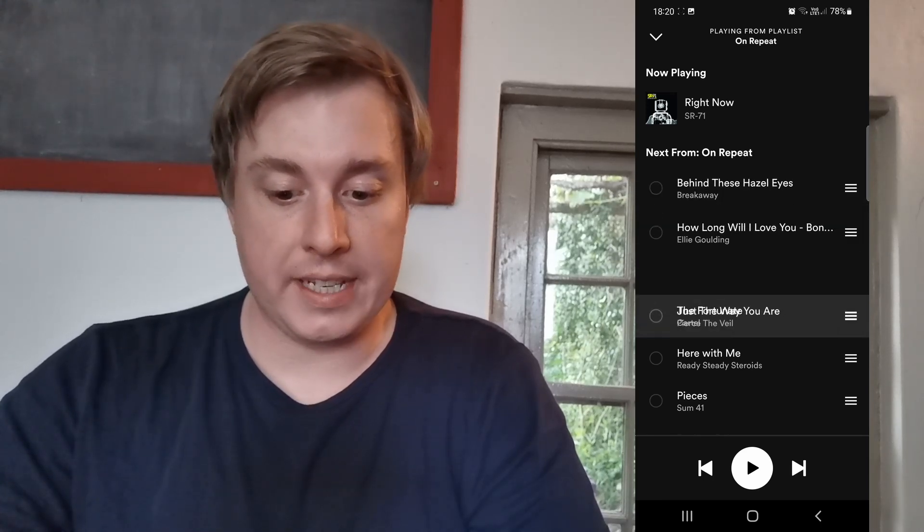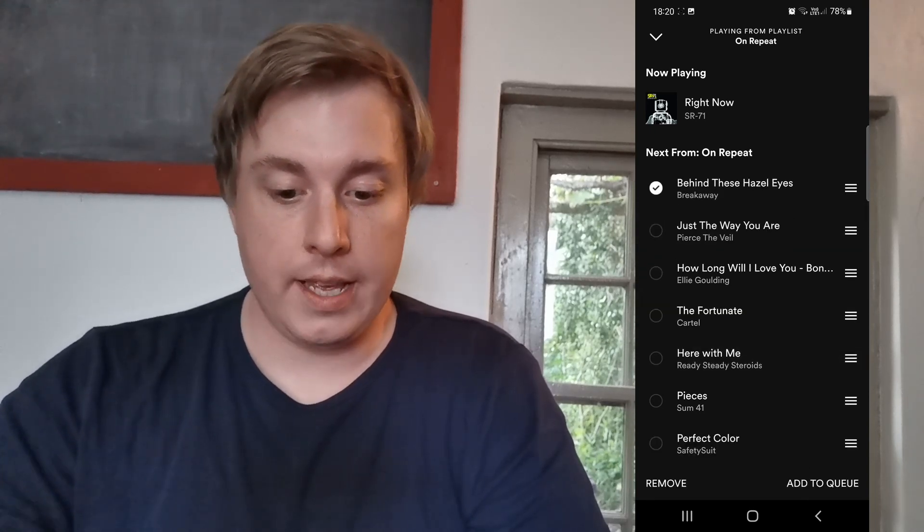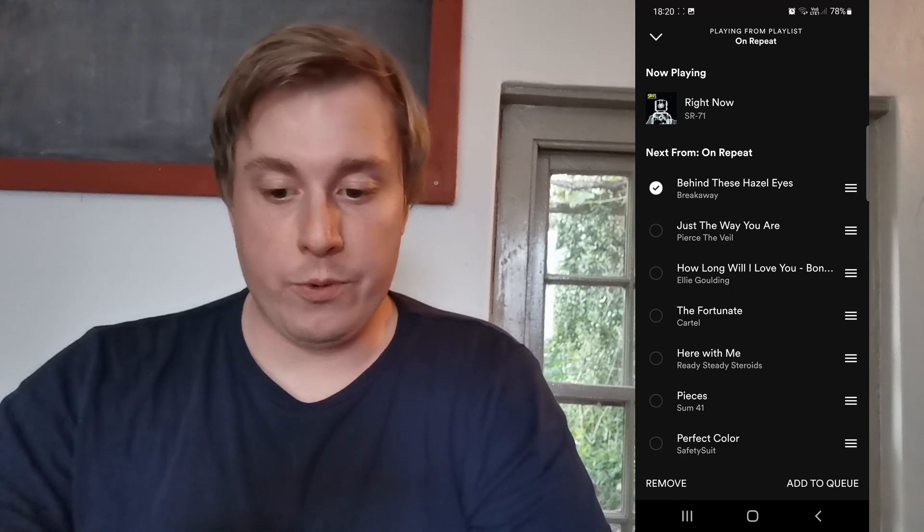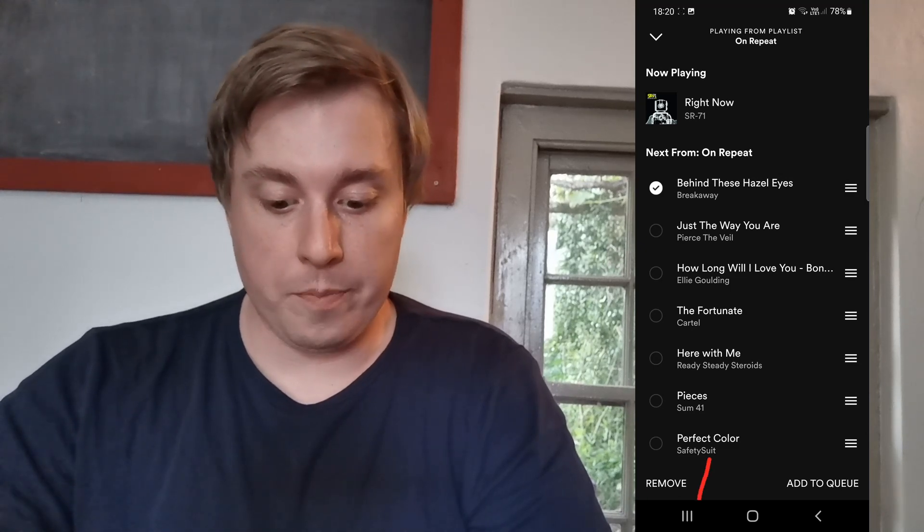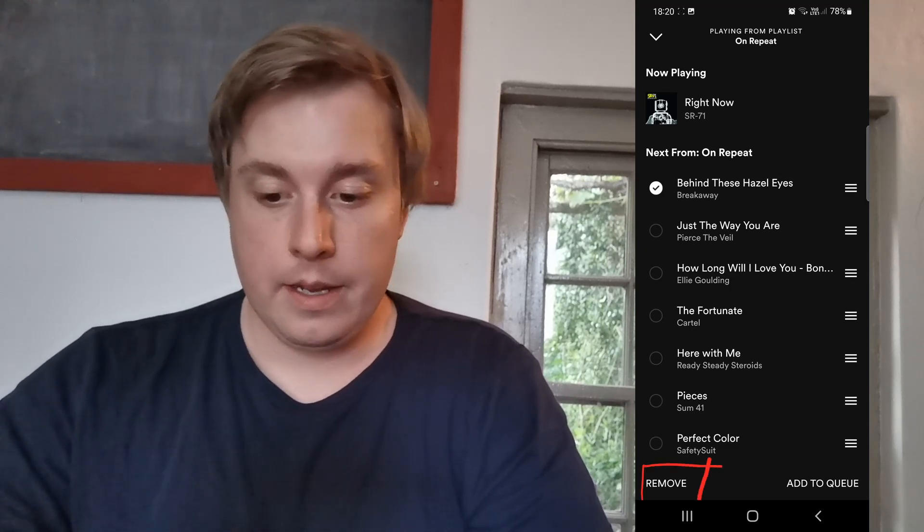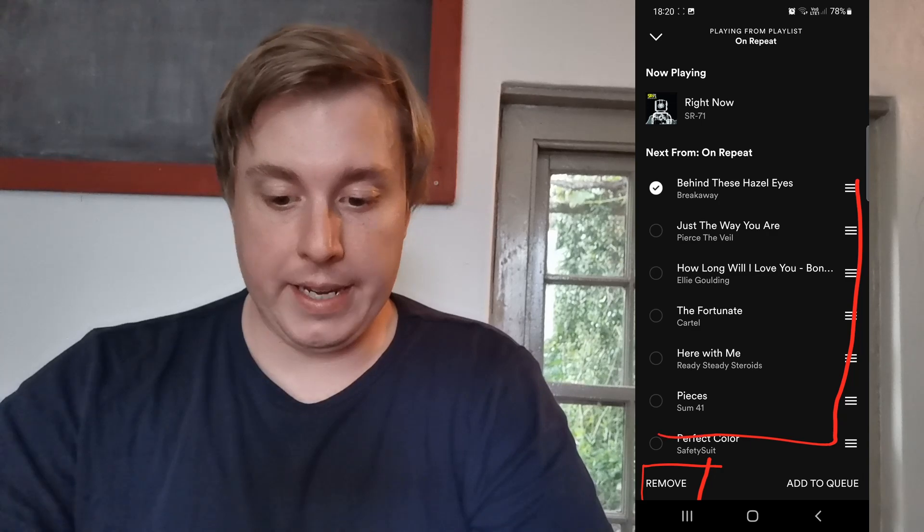You can move the song up and down, or you can tap on a specific song and then you can remove it by tapping the remove button here. This whole section here would be your Spotify queue or what's going to be playing next.